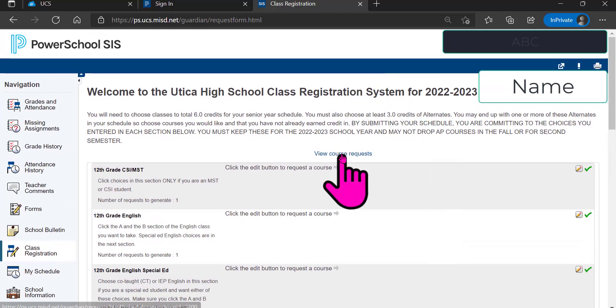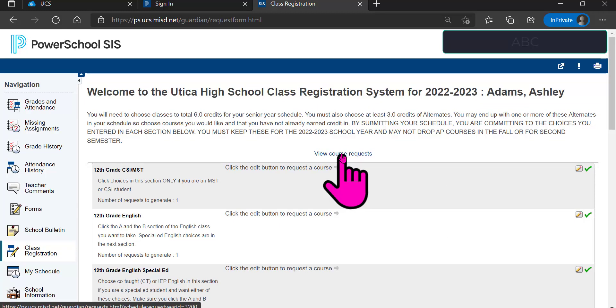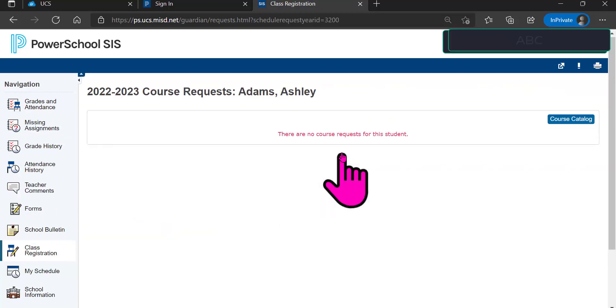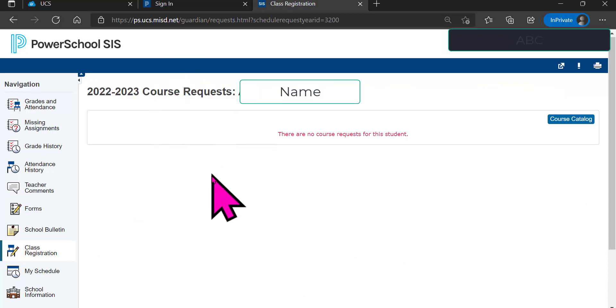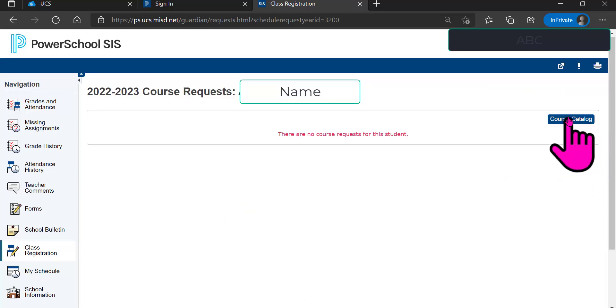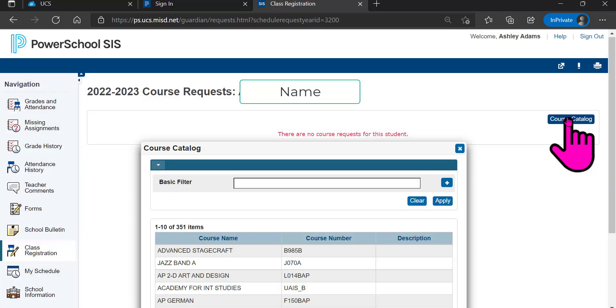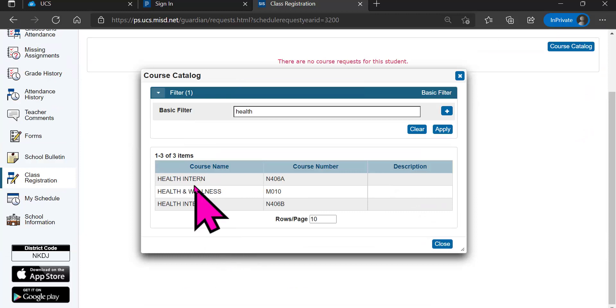You can view your course requests to see what you've already requested at any time. You can go to the course catalog. So, here's the course name and the course number.